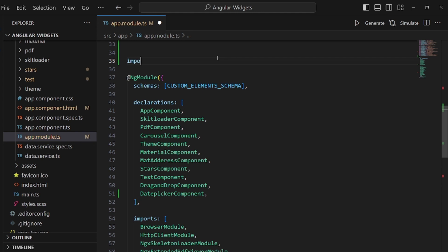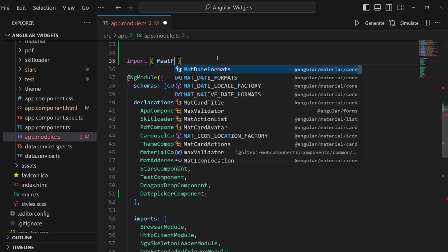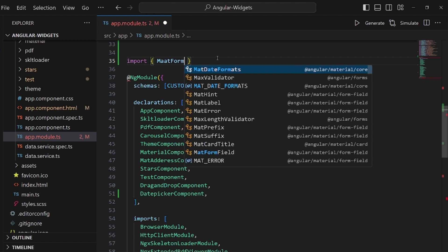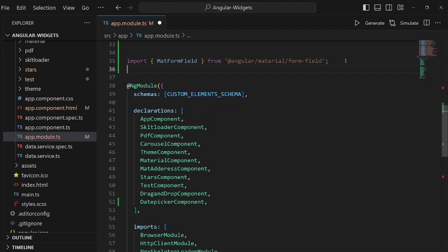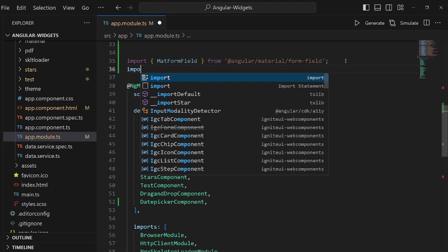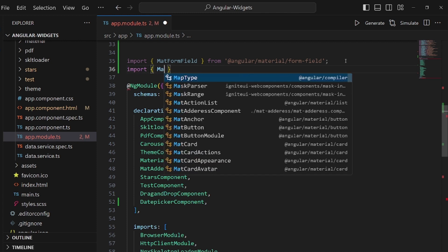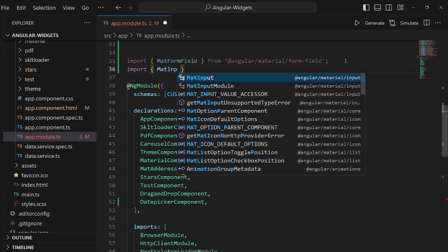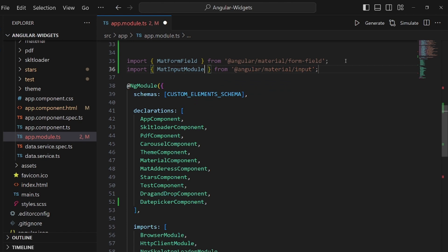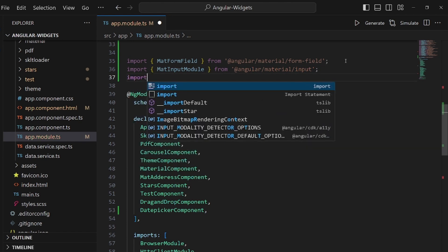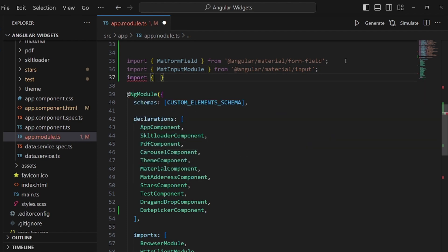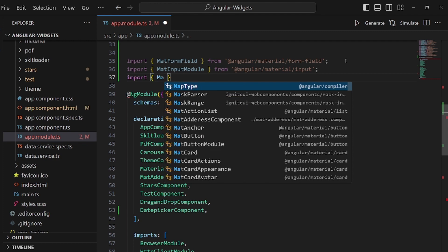First one is MatFormFieldModule which is supposed to be imported from @angular/material/form-field. Next one is MatInputsModule from @angular/material/inputs and MatDatepickerModule.